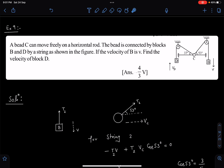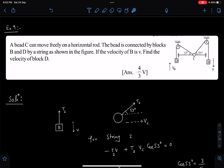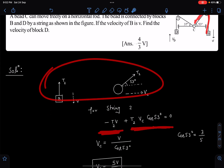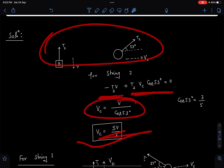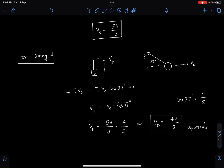Next problem: bead C can move freely on a horizontal rod, connected by strings to blocks B and D. We need to find the velocity of block B given the velocity of block D. Assume C moves to the right. For the string connecting to block D, applying T·v gives -T₂·v plus T₂·vC·cos53°. Simplify to get vC, then apply T·v between C and D to find the velocity of block B.